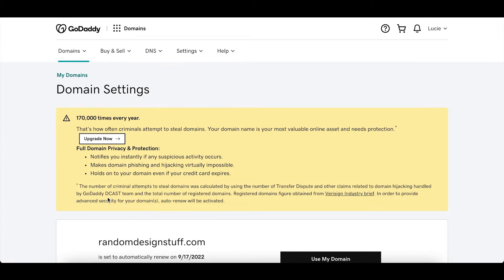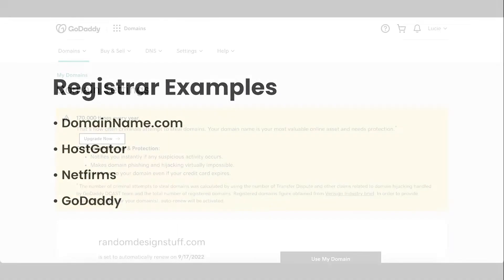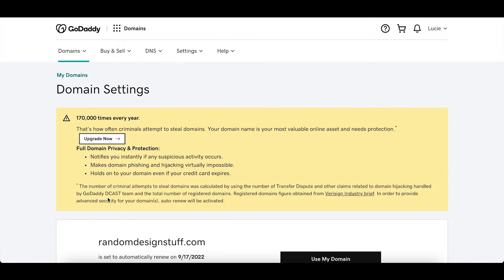So here we're using GoDaddy but you can actually use any registrar you want like domain name.com or Namecheap or Network Solutions if you want. Those are other popular options. But in any case you'll be able to edit the A record. It's always pretty easy to find. If you're not sure where to go you can look at your registrar's help docs. You'll always find resources to help you there.